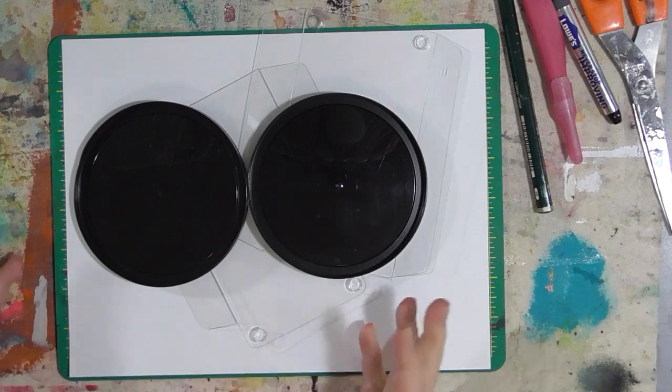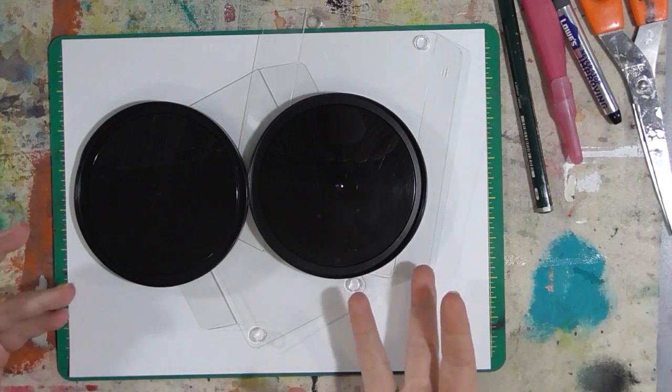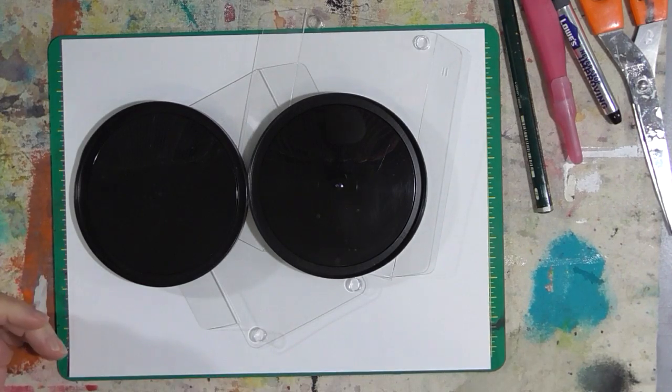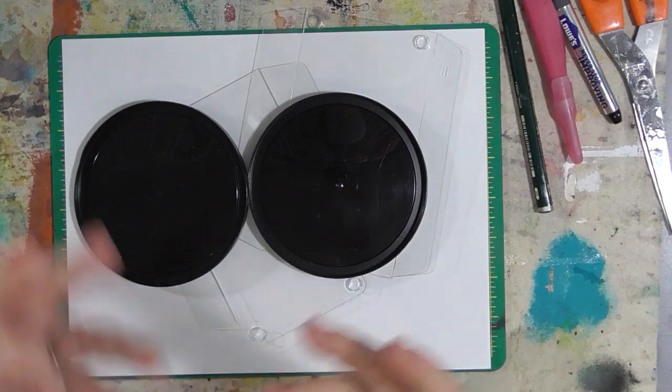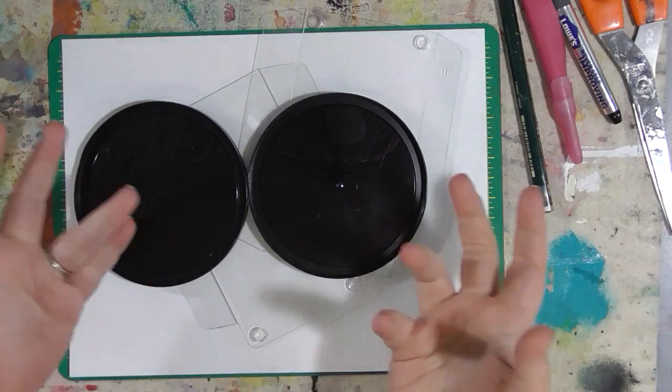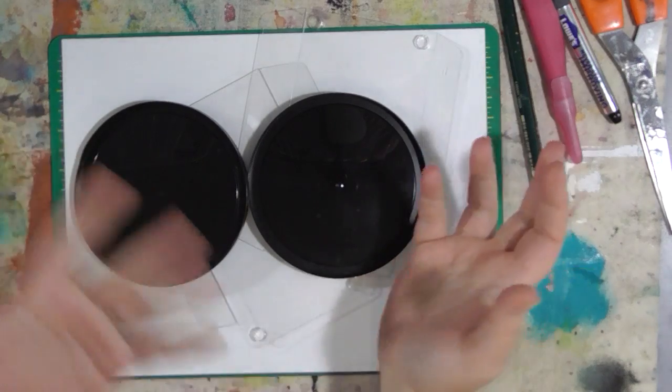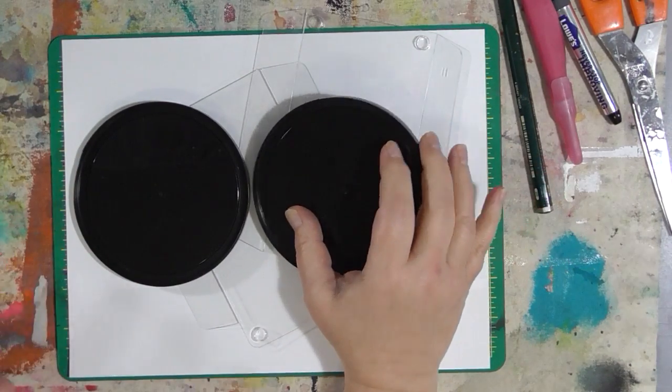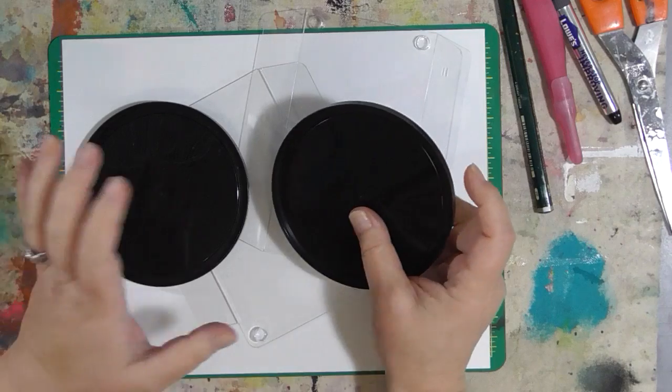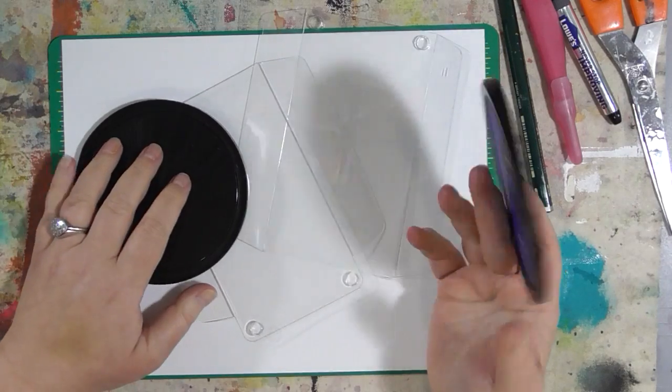You don't need a lot of fancy stuff to make stencils. If you have a stencil cutting machine or a silhouette or something like that, that's great. But I make plenty of stencils by hand.